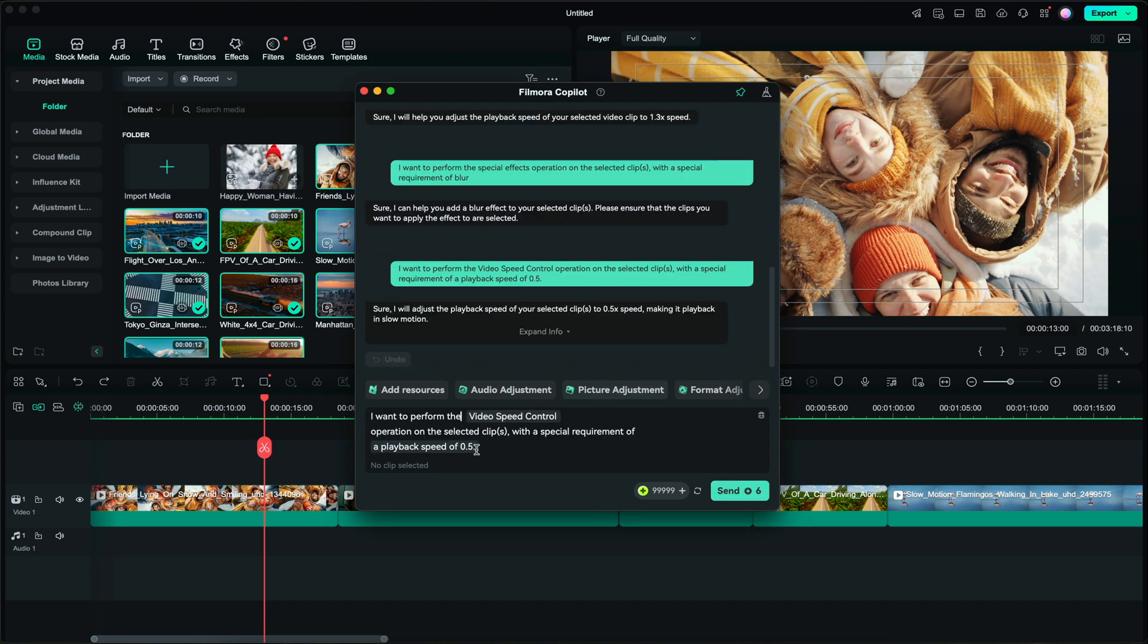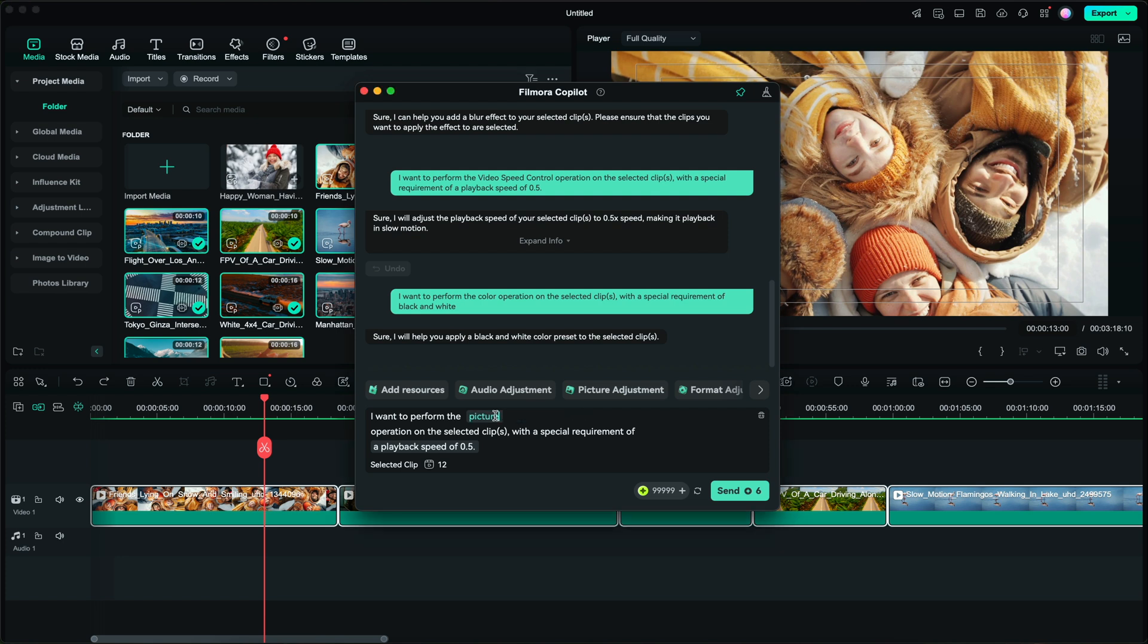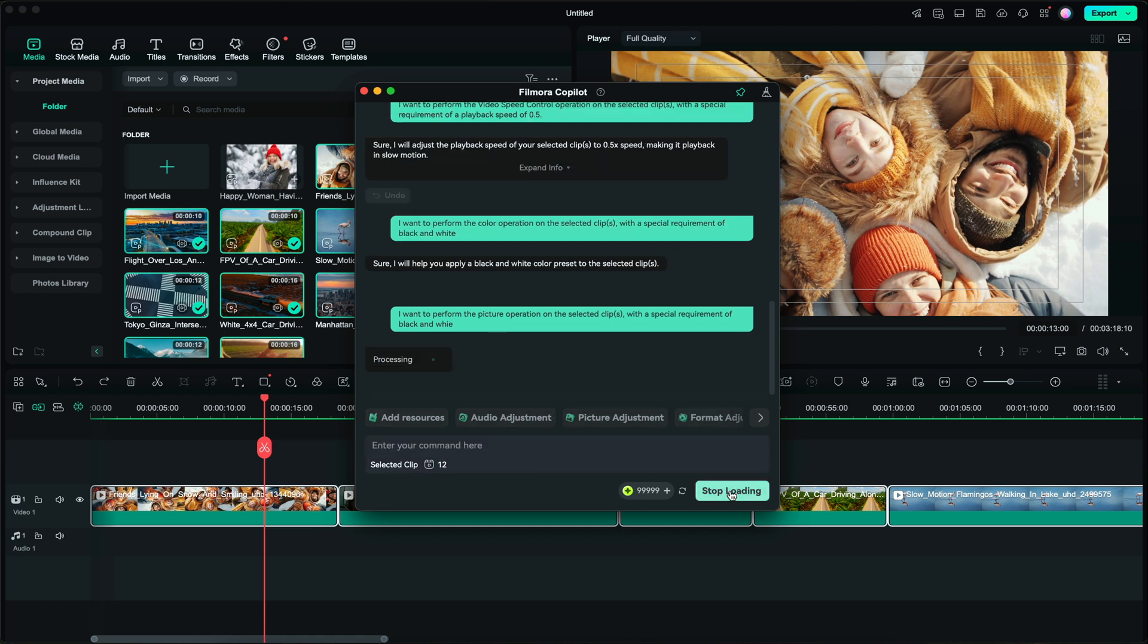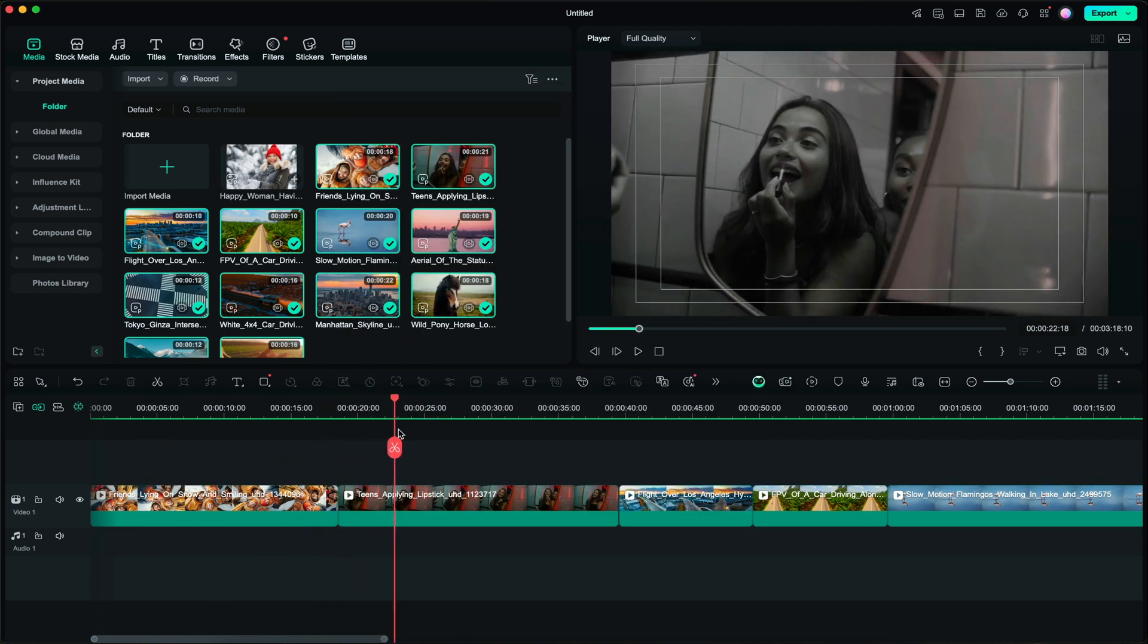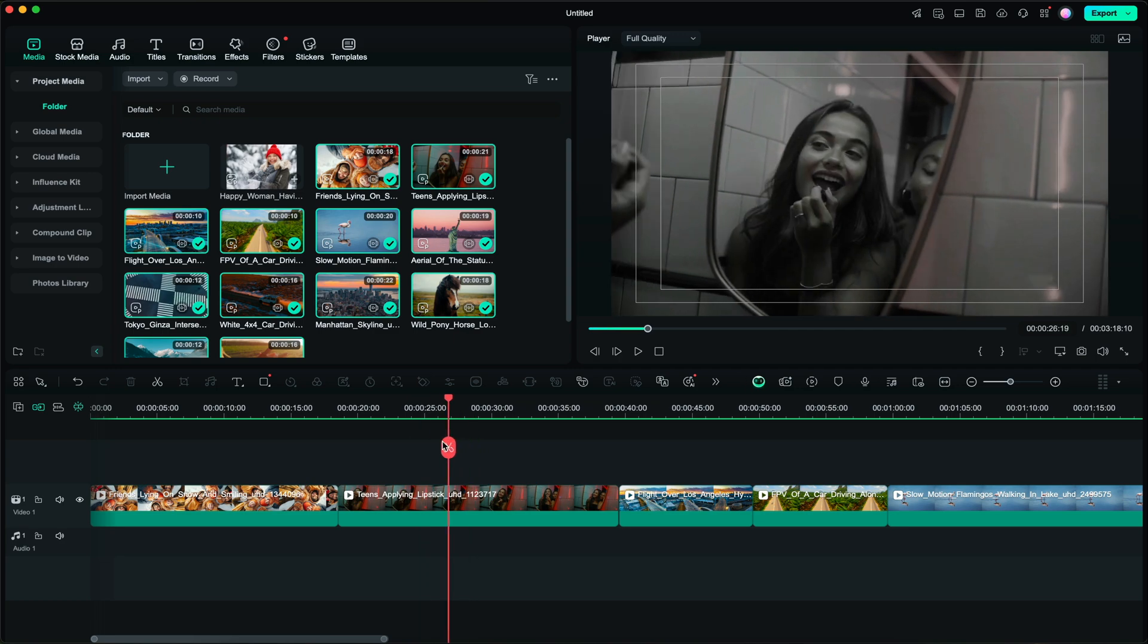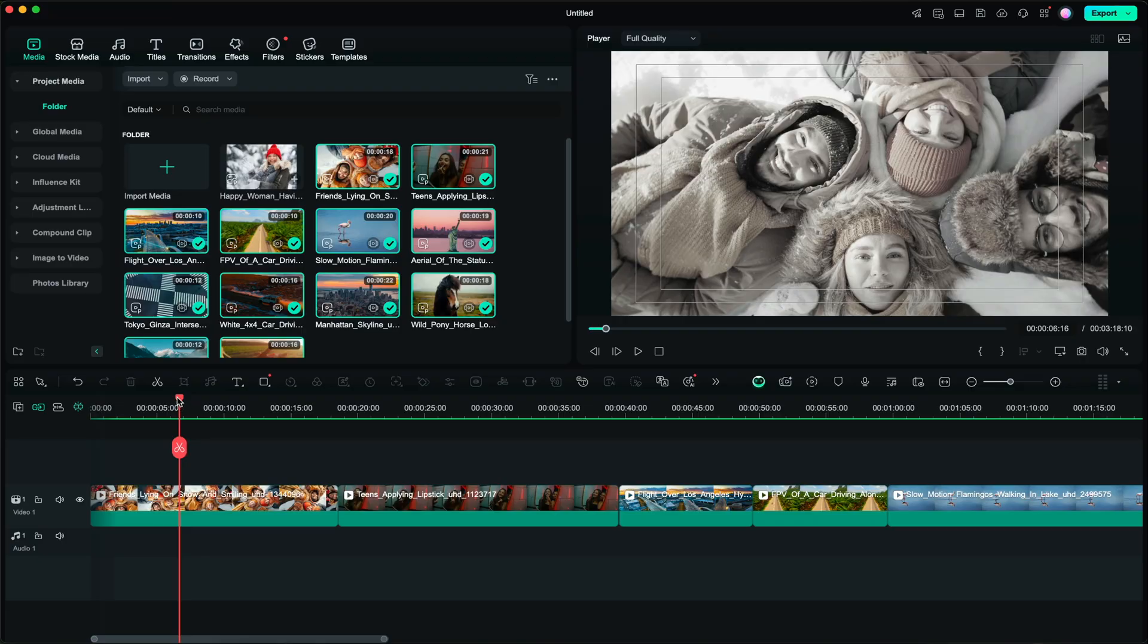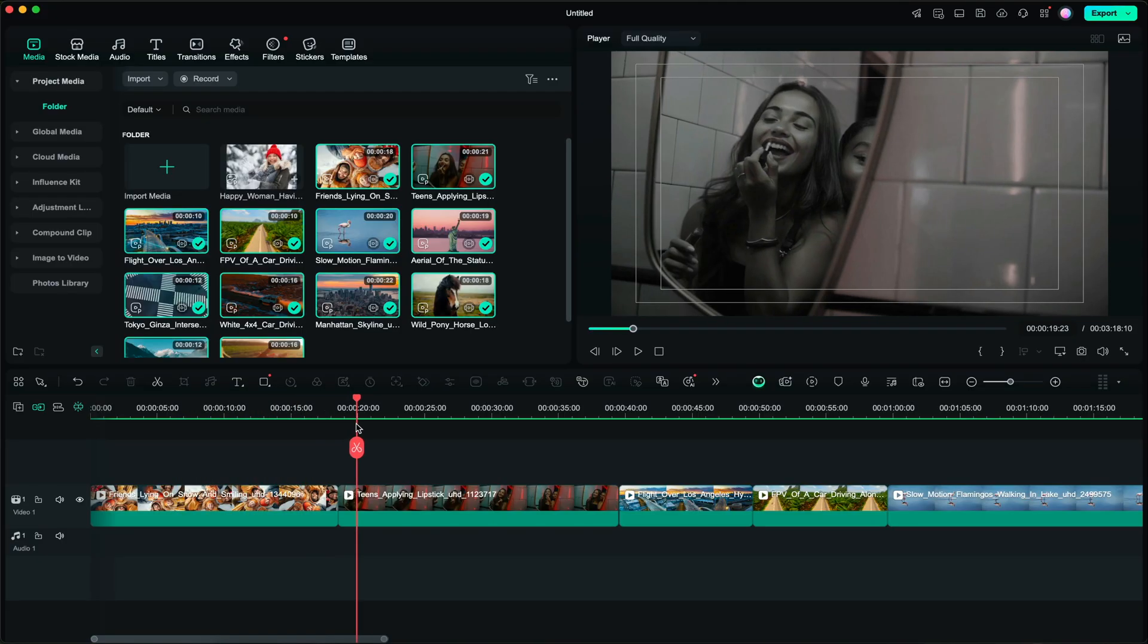So again I'm going to select all of the clips within Filmora's timeline here. I'm going to type in picture and I'm just going to type in black and white, then click on send and let's see what happens. And boom, look what it did, it applied the black and white effect to all the clips. Obviously we can make some minor adjustments to make it look even better, but as you can see it gives us that vintage feel.